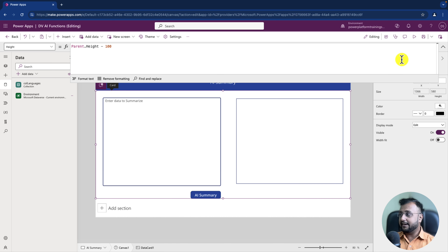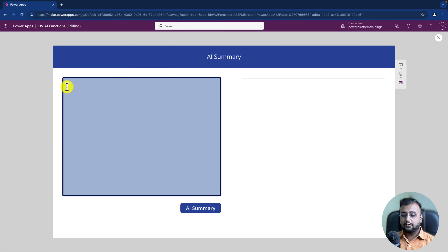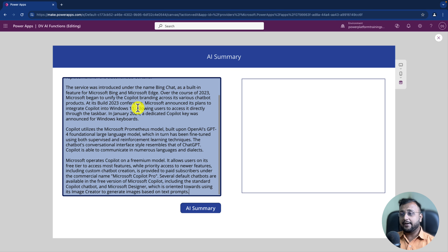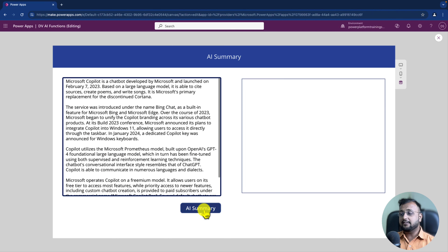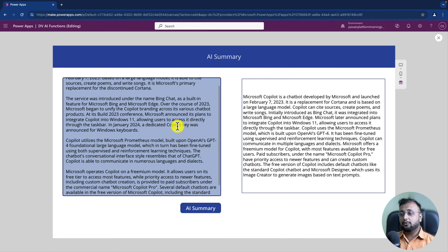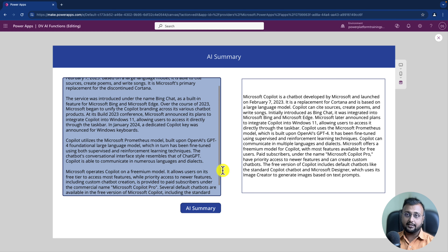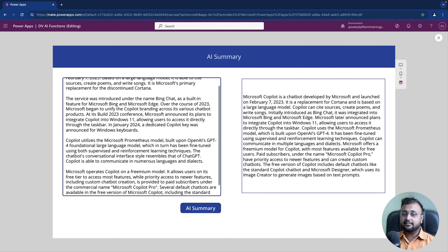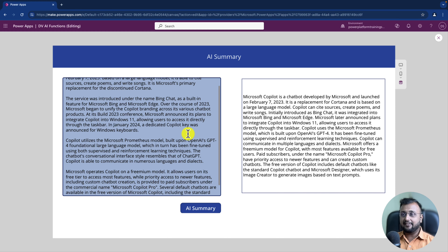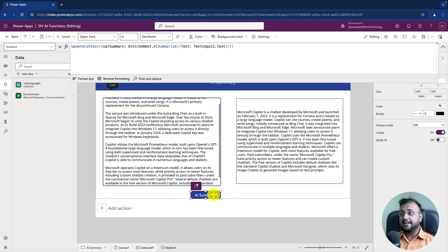Now let me start testing it and add some content. I'm adding a couple of paragraphs related to Copilot history. Let me click AI Summarize and see the outcome. It starts executing and you can see that almost four to five paragraphs are summarized into this text. It just creates a summary for whatever content you provide, and you don't need to connect any custom AI builder — just the native Dataverse environment function.